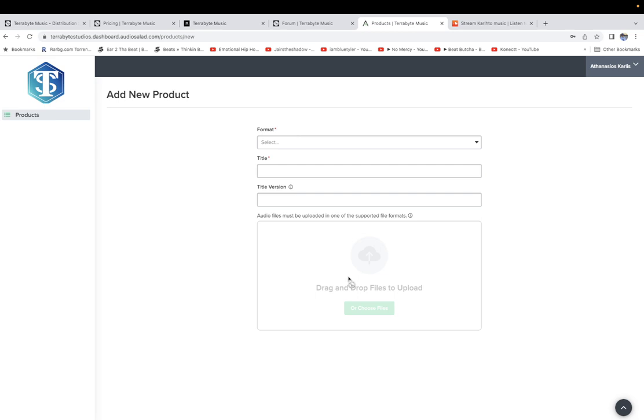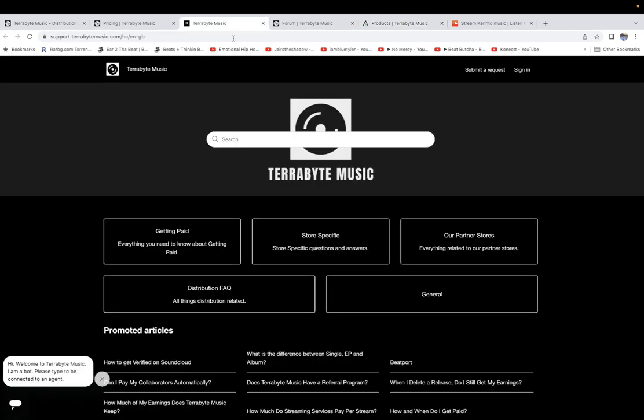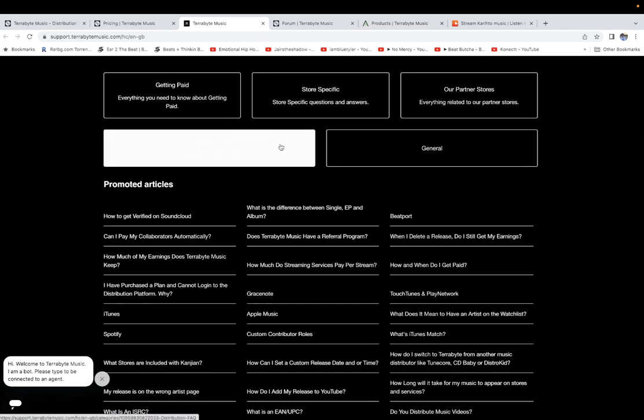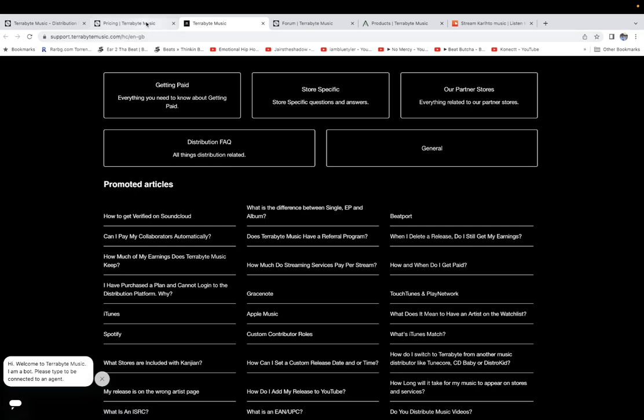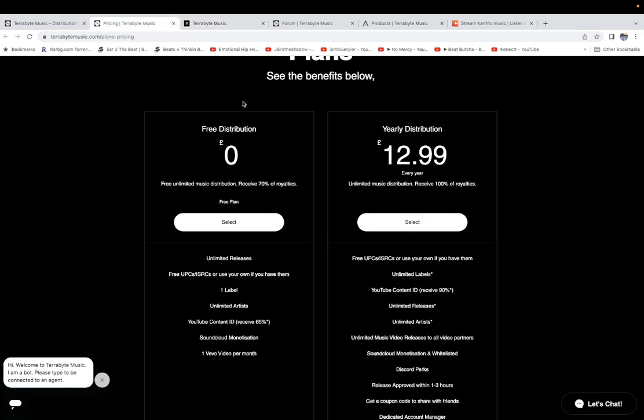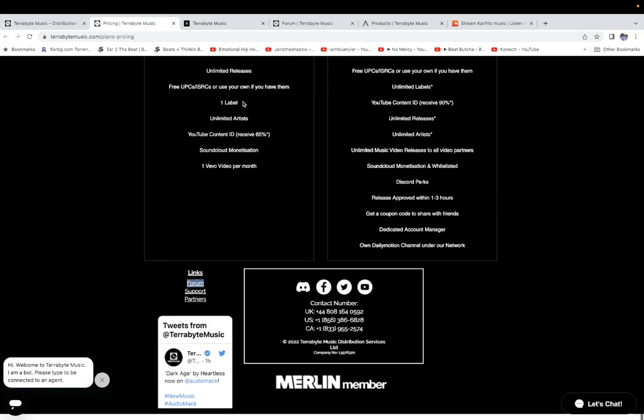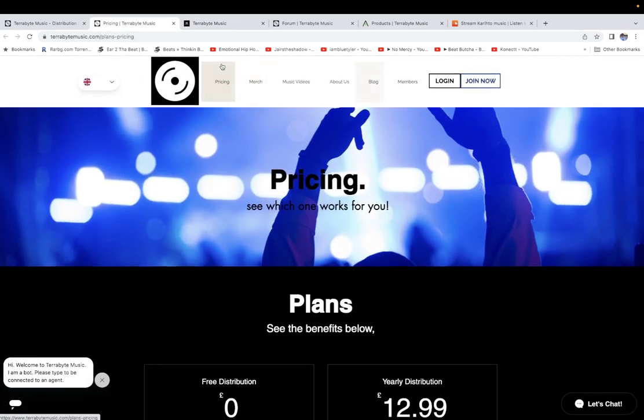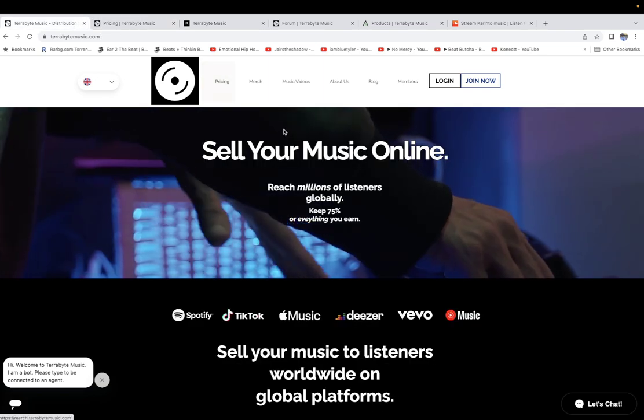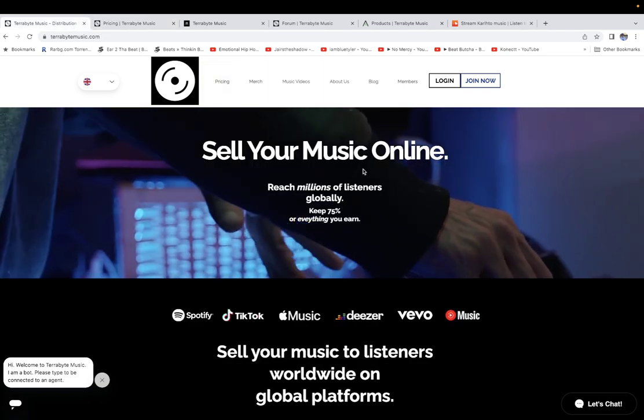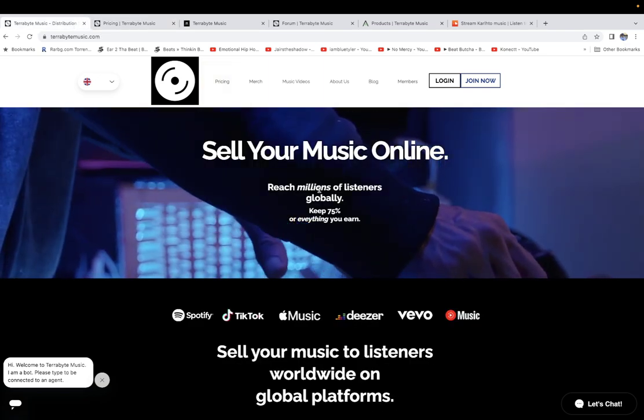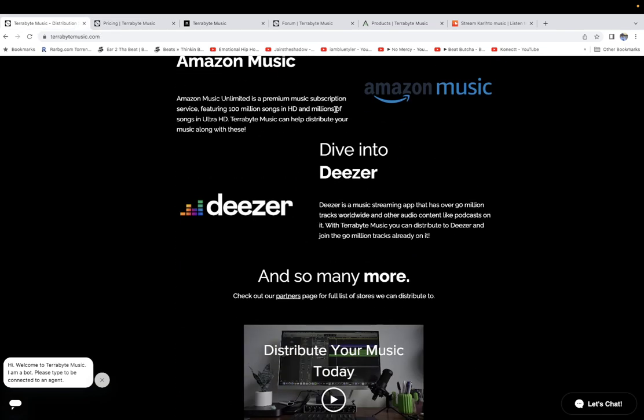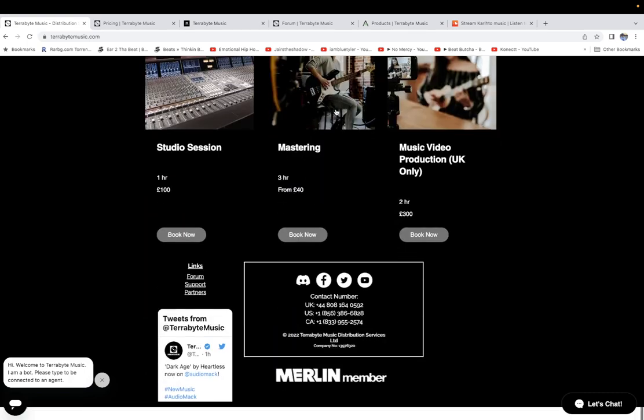Whatever questions you have before asking me, you can read the FAQ and support section. I'm going to leave this link in the description. I know people often ask me when I do this kind of reviews, when do they pay, what stores do they distribute to.